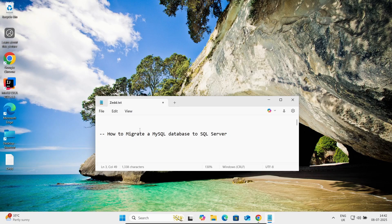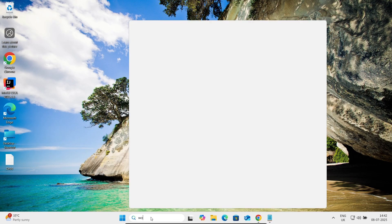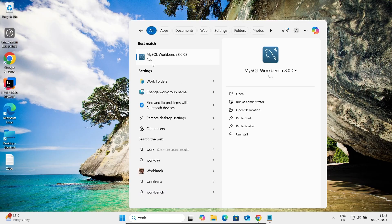Hi guys, in this video lecture I'm going to discuss how to migrate a MySQL database to Microsoft SQL Server. Let's open the MySQL Workbench.